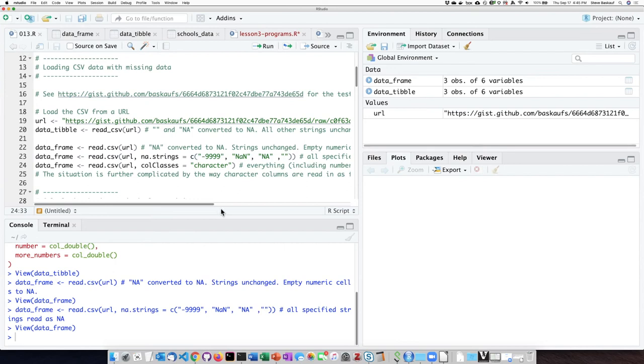One of the things that I mentioned that we won't go into very deeply is that the read.csv file reads strings in normally as factors, which is something we're not going to get into until a later lesson.